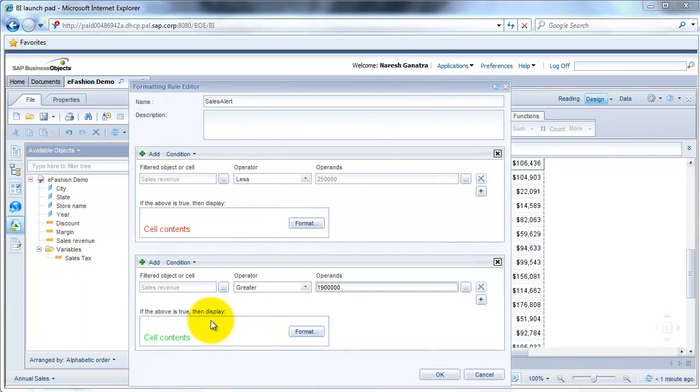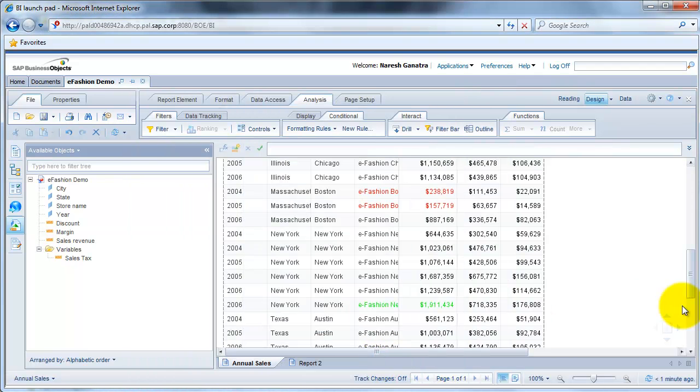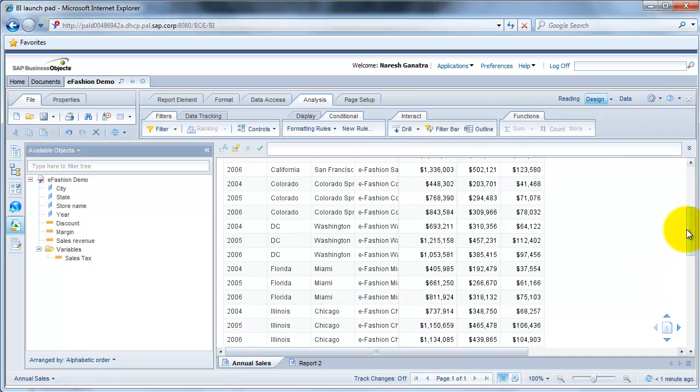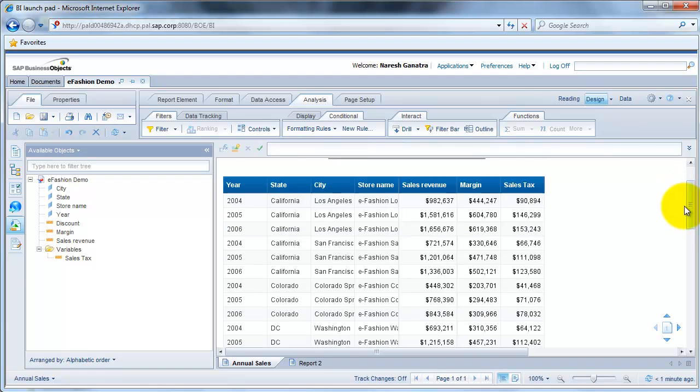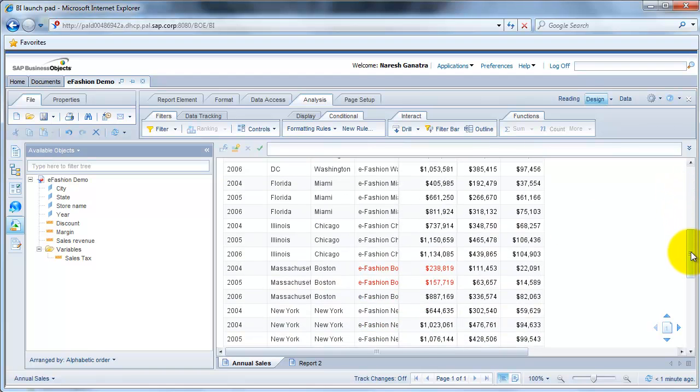In this case, you see the format's going to be green. So let me click on OK. Click on OK here again. And in your report, you will see that when it's greater than 1.9 million, it's showing up in green.